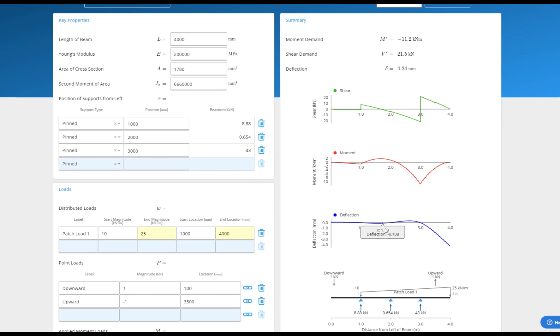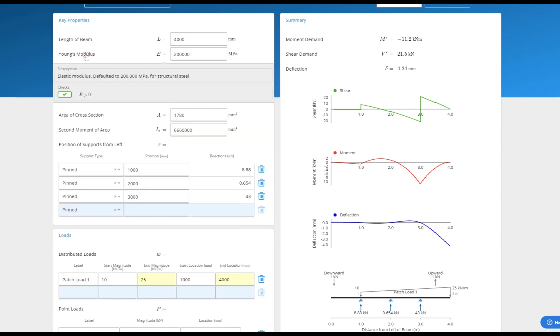By default our calculation uses the modulus and stiffness of a steel beam to determine deflection, but you can easily change these values to get accurate deflection for your desired section.